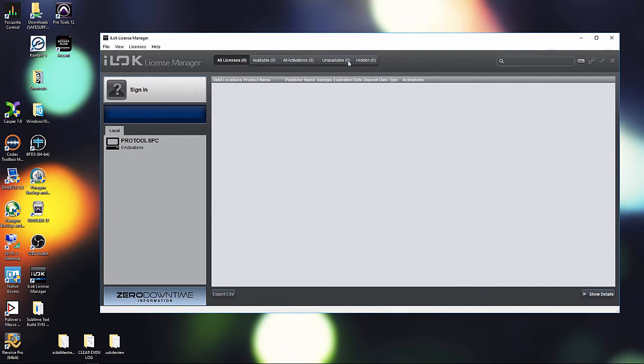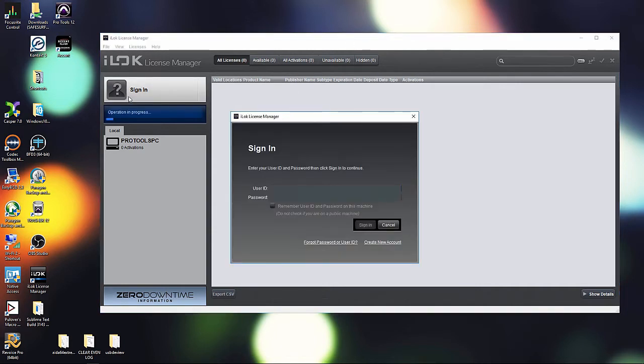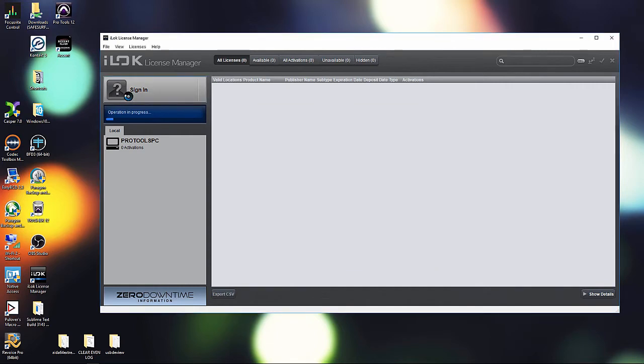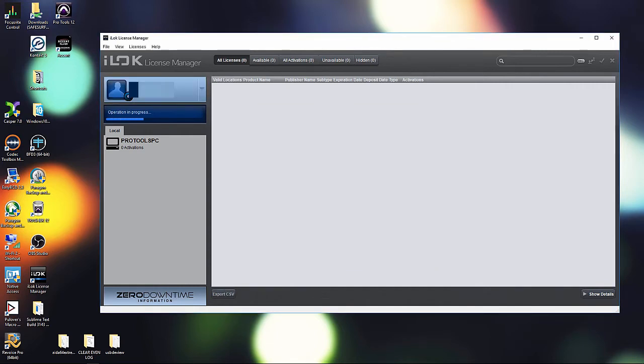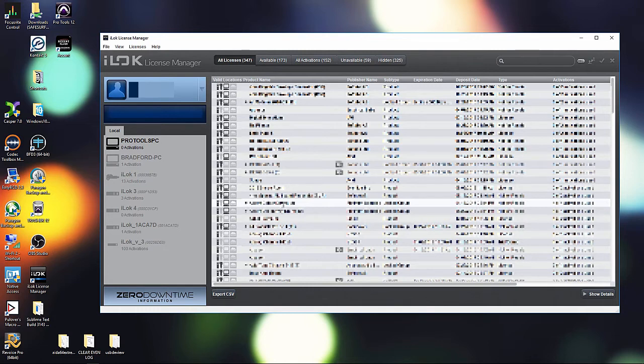So the first thing we want to do, let's go ahead and sign in to our iLok manager. And from here, in order for us to be able to authorize something on the cloud, the license can't be on our iLok.